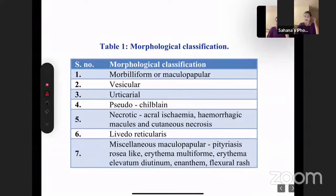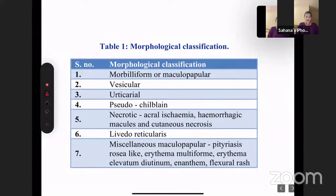A large Italian study of over 1,000 COVID patients with cutaneous manifestations produced a morphological classification of seven types: morbilliform or maculopapular rash, vesicular rash, urticaria, pseudo-chilblain or pernio, necrotic lesions including acral ischemia or hemorrhagic macules, livedo reticularis, and miscellaneous conditions like pityriasis rosea, erythema multiforme, enanthem, and flexural rash. The first four or five types are the most important to focus on.